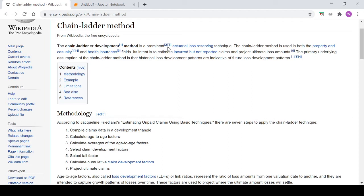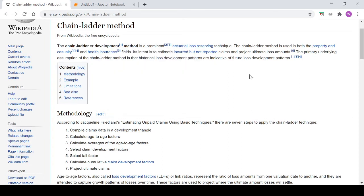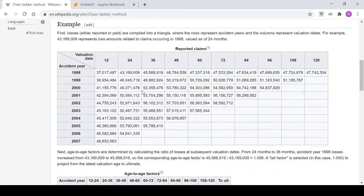The chain ladder or development method is a prominent actuarial loss reserving technique. The chain ladder method is used in both the property and casualty and health insurance fields. Its intent is to estimate incurred but not reported or IBNR claims and project ultimate loss amounts. The primary underlying assumption of the chain ladder method is that historical loss development patterns are indicative of future loss development patterns.